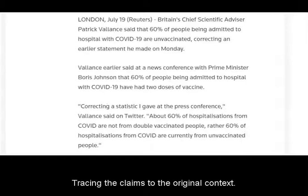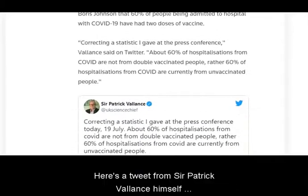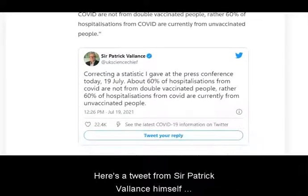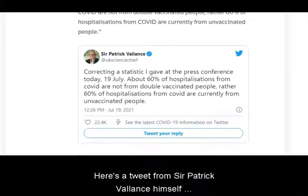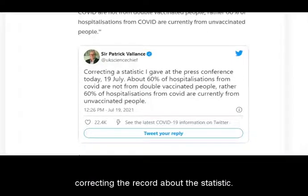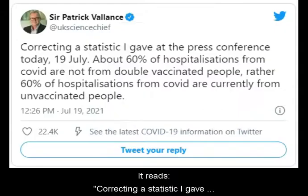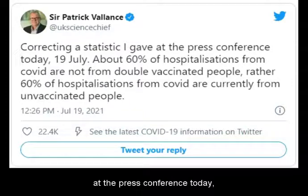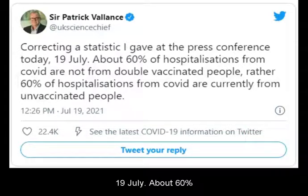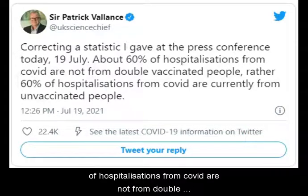Here's a tweet from Sir Patrick Vallance himself correcting the record about the statistic. The tweet reads, quote: correcting a statistic I gave at the press conference today, July 19.